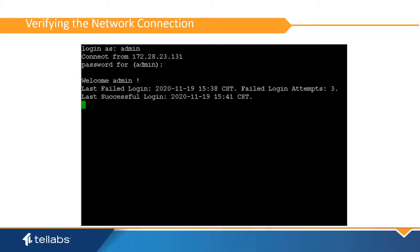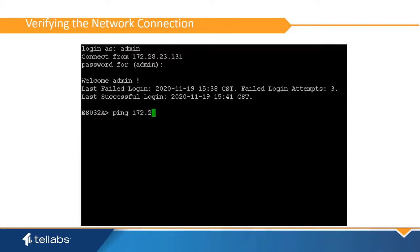Log into the card again using the new password. At the command line, type in the command ping and the IP address of the Panorama EMS interface. This should indicate a positive response.